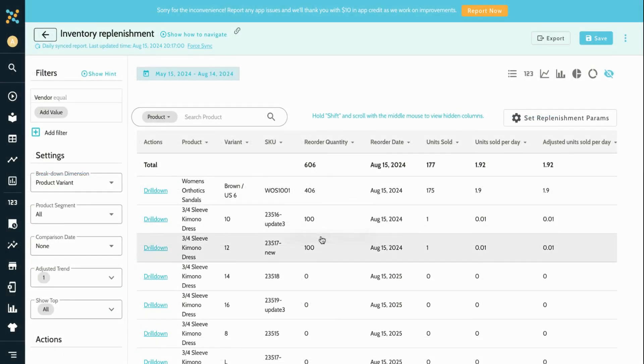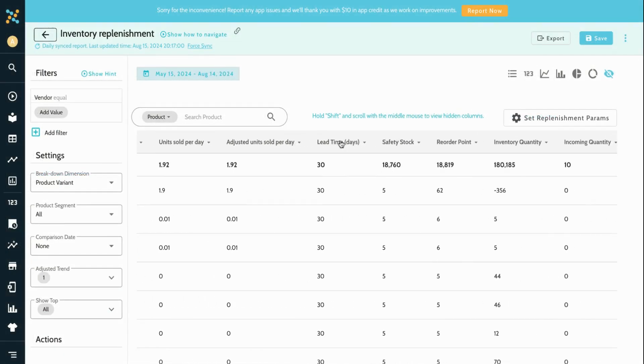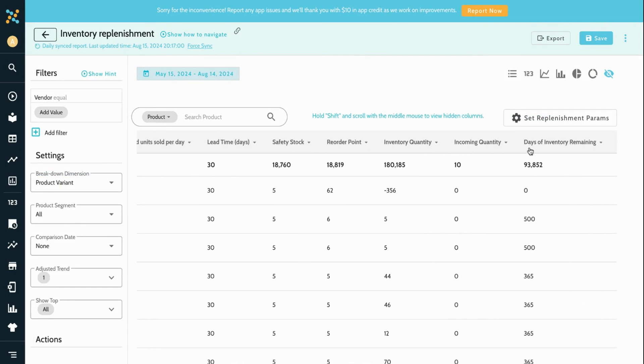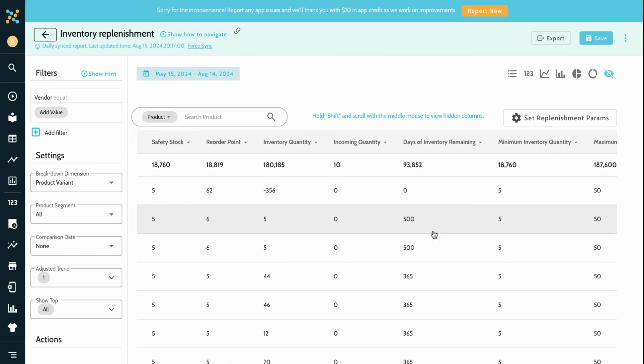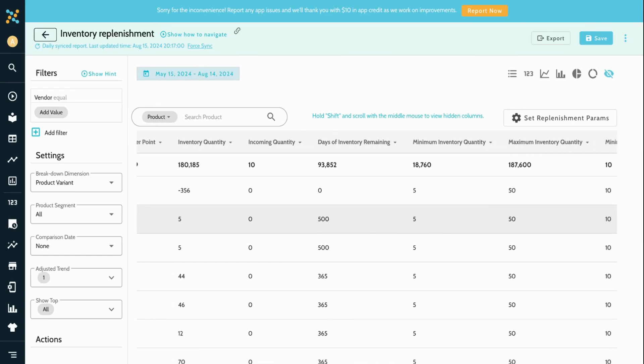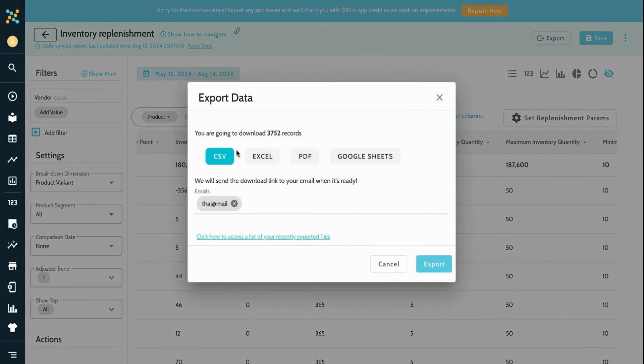The replenishment feature recommends the exact quantity and ideal reorder date, considering factors like vendor lead time and current inventory. You can easily export the data as a draft purchase order.